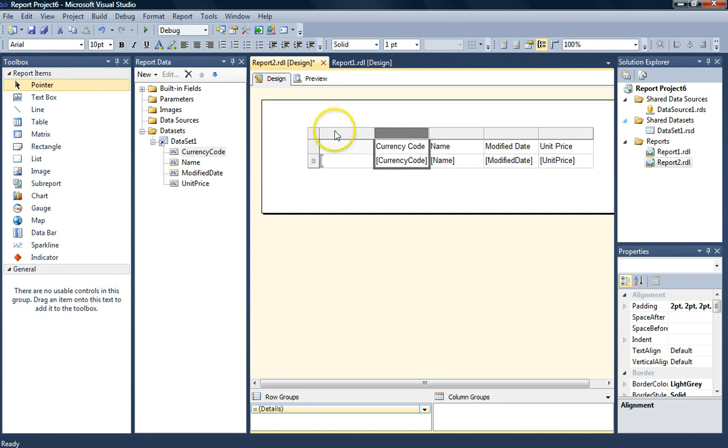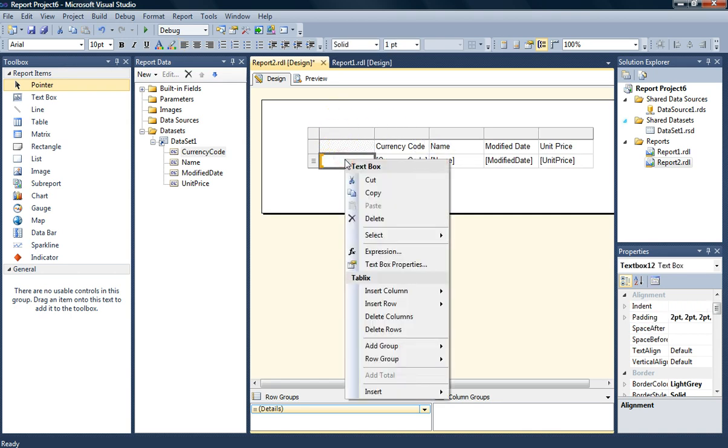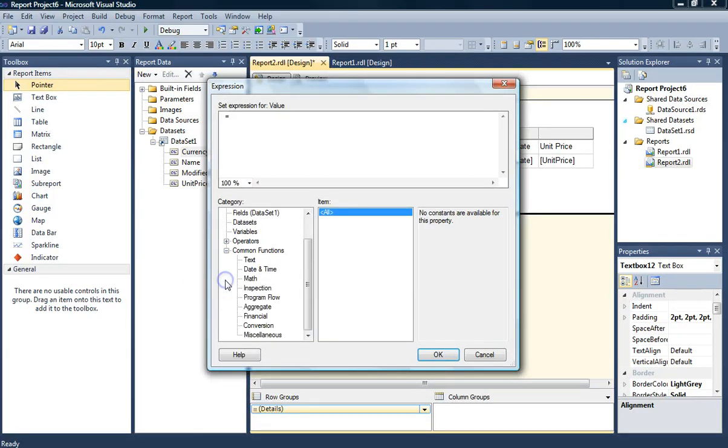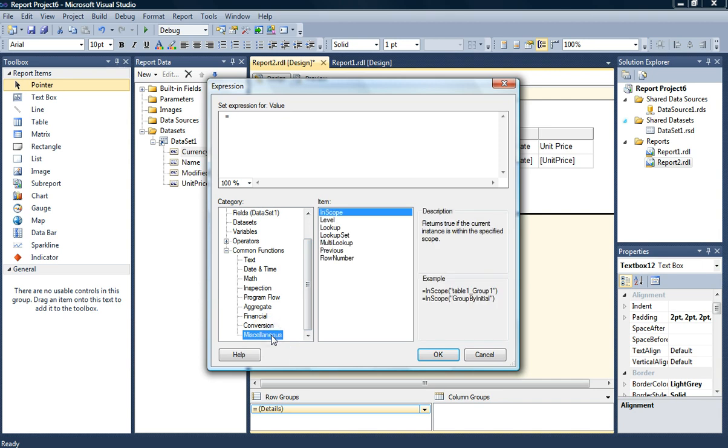Alright, so what we're going to input in here is an expression. So let's right click on the new column that we've just added and go down to expression. And we're going to use the row number function. Let's go down to common functions, miscellaneous, and we're going to use row number.